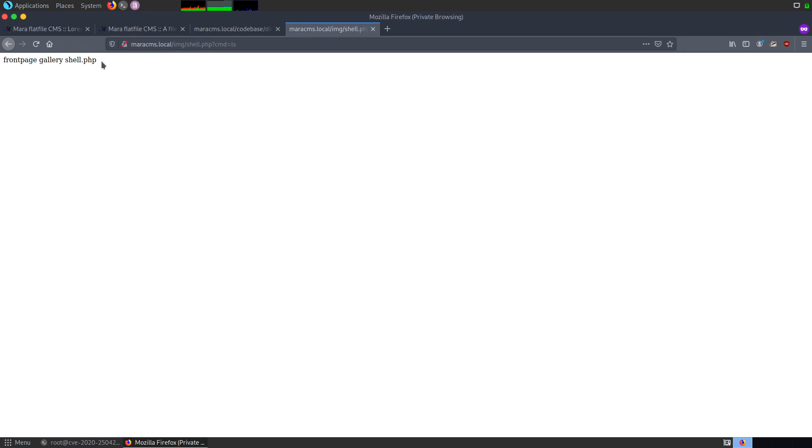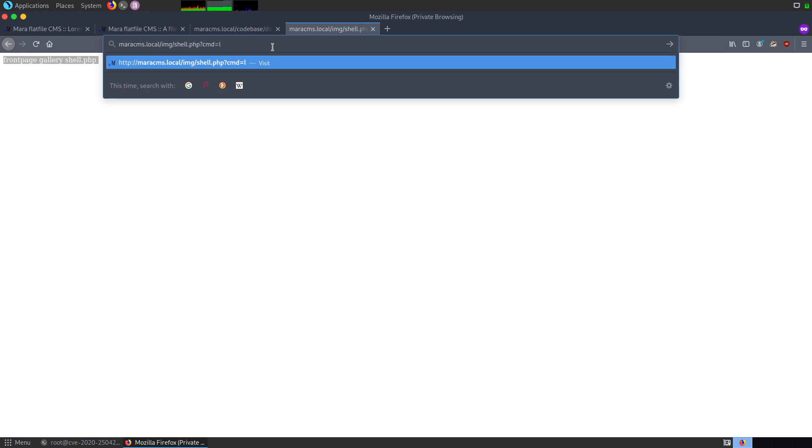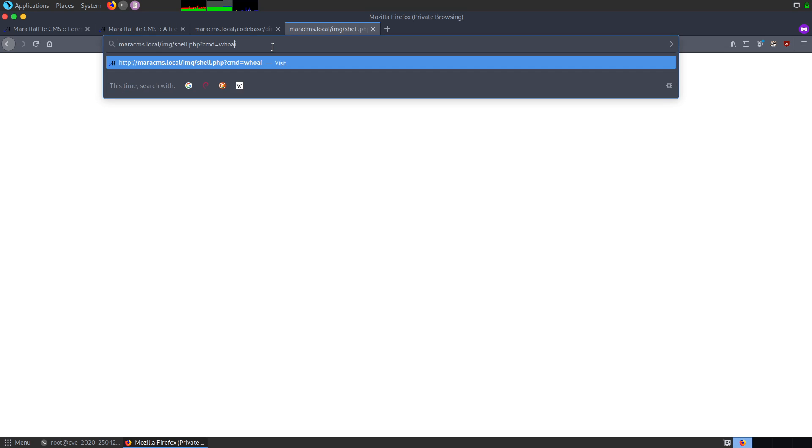Here, I'm doing cmd equals to ls and I can see that I'm able to list the files on the present working directory. Also, I can do it using whoami. The command that I'm using is for Linux. As I know that the platform is based on the Linux operating system, I'm using Linux commands. But if it is based on Windows or some other operating system, similarly, you can use those commands as well.